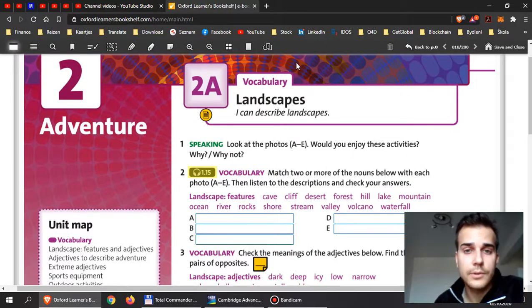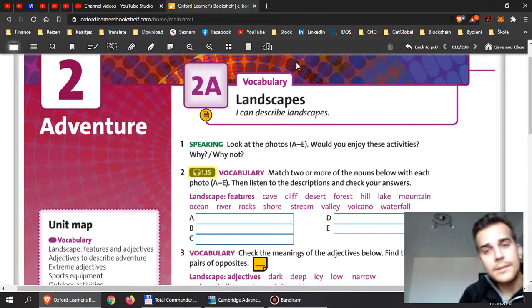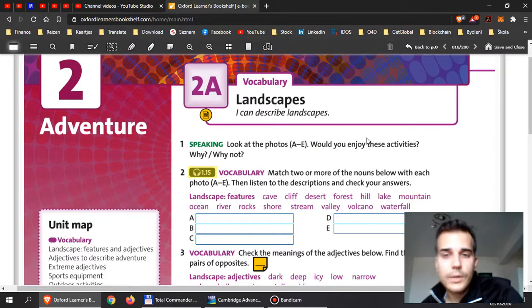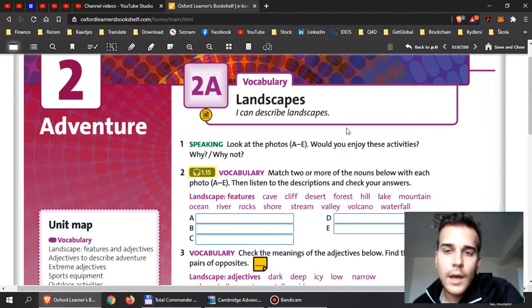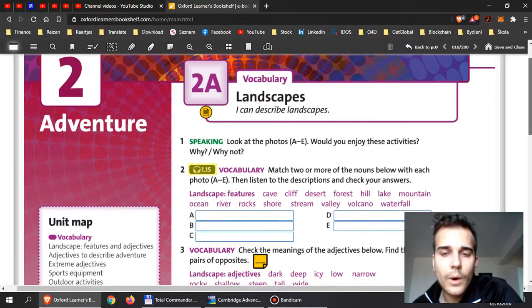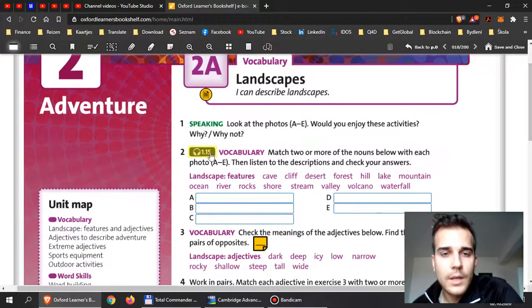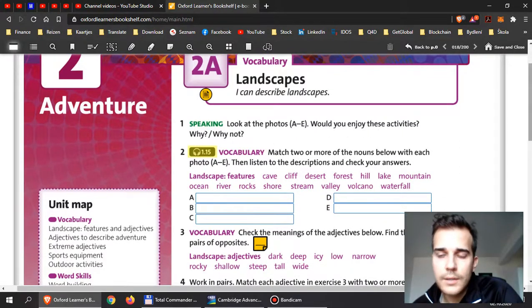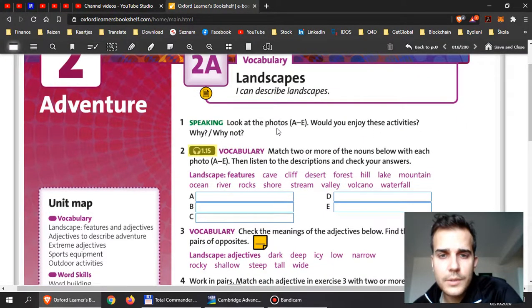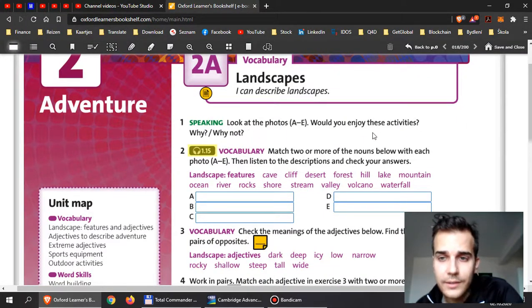If you look at exercise one, they ask you to look at photos A to E and they ask you: would you enjoy these activities, why or why not? Here you can just write it for me. You can write it somewhere in your file, you can actually write it in here on your book and just take a picture later.